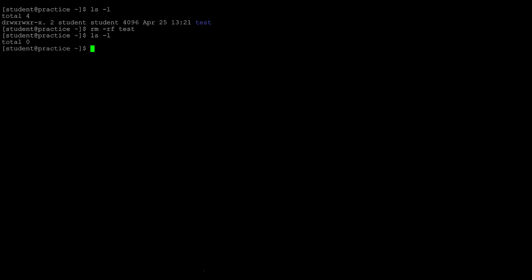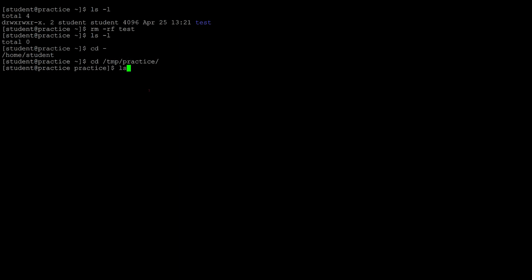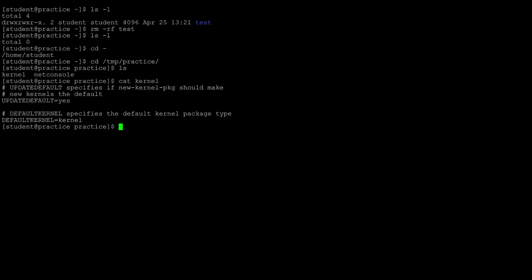Now we'll cover how to display contents of a file. Going back to the temp/practice directory, we have two files in there. There are a few ways to display file contents. If we just want to print the output of a file on the screen we can use the cat command. If you want to display what's on the screen but have the option of editing, we can use one of many editors in Linux such as vi.